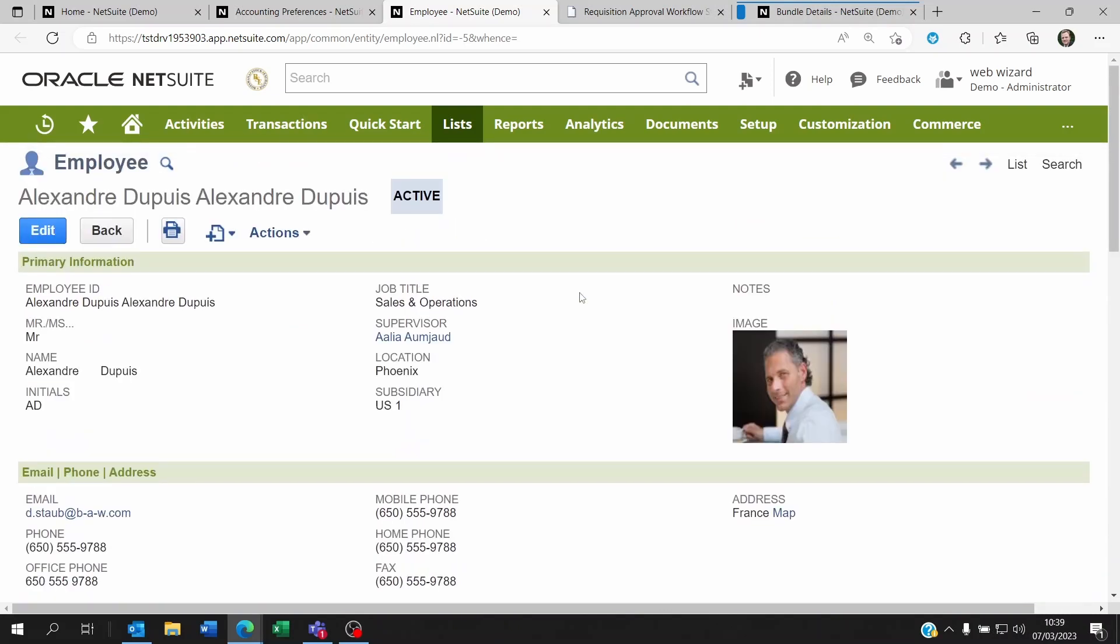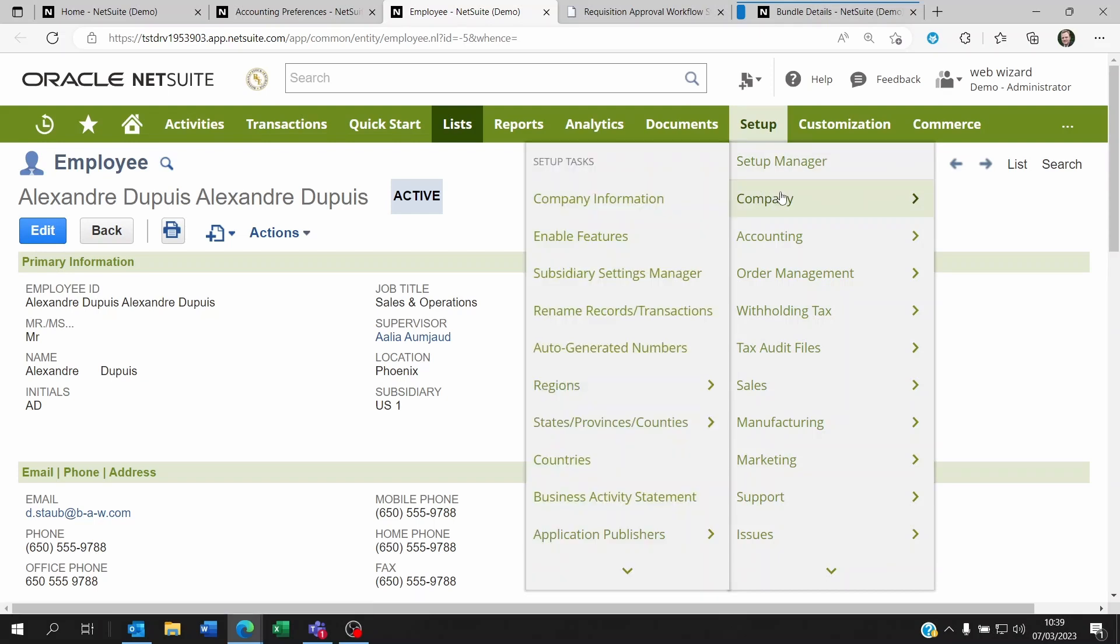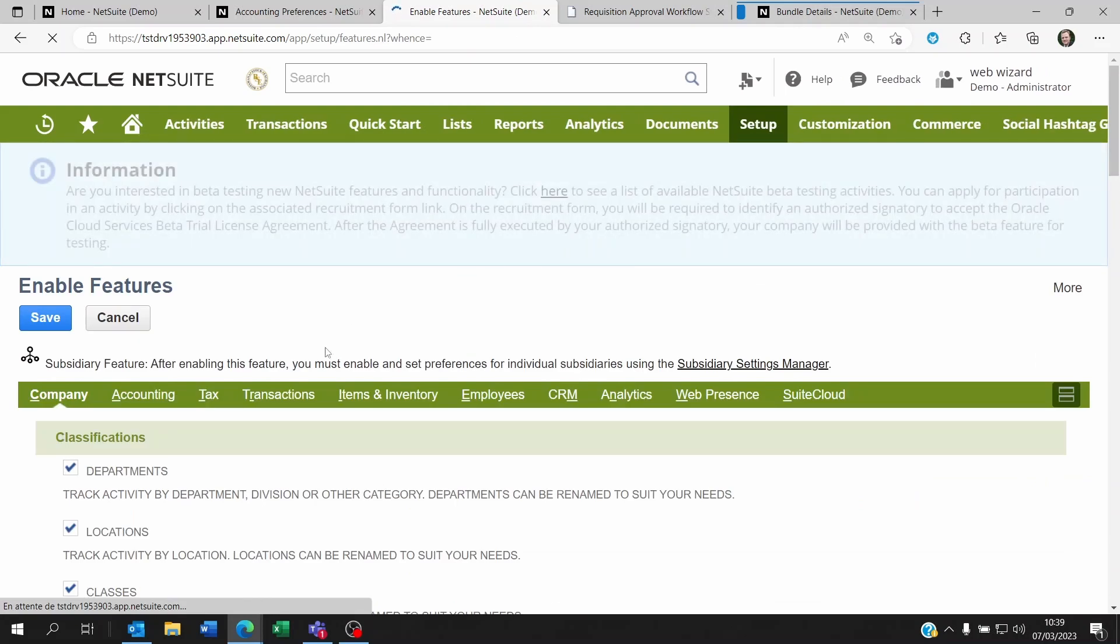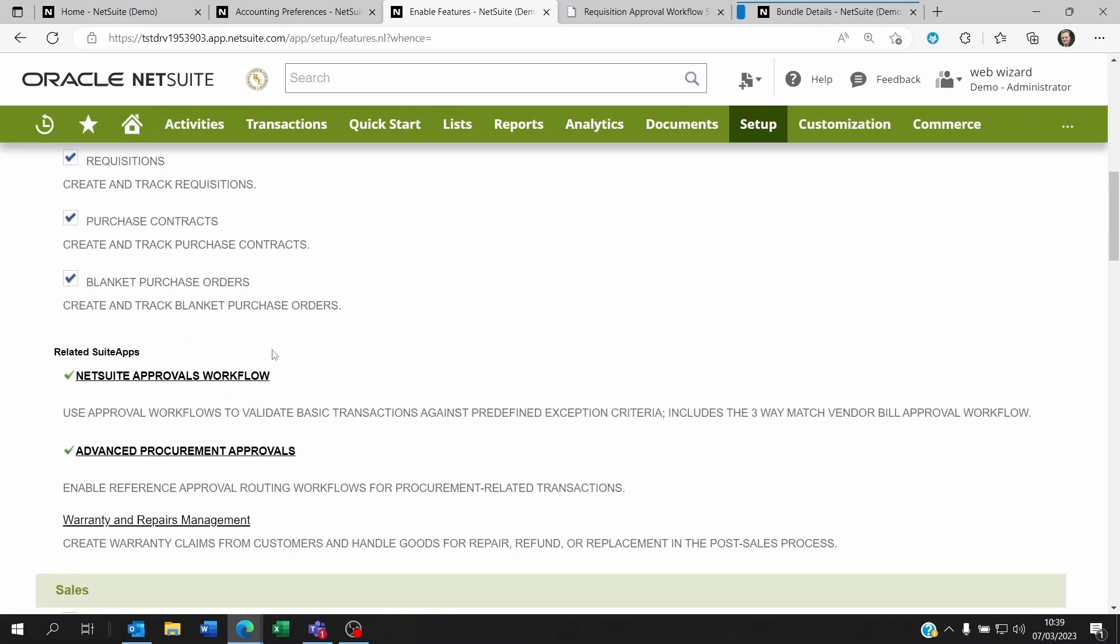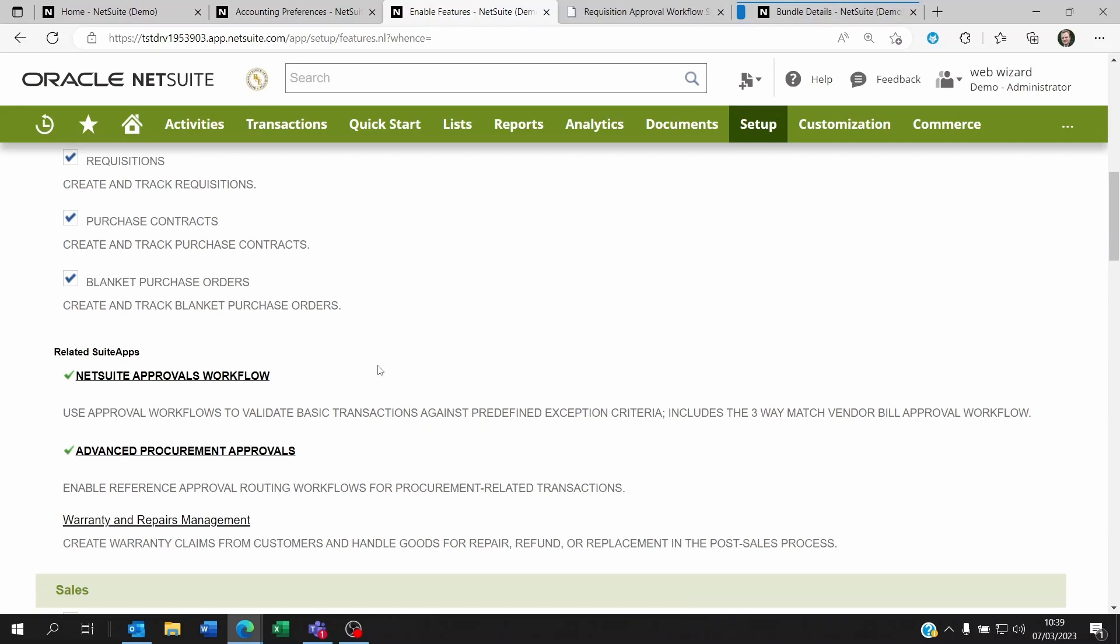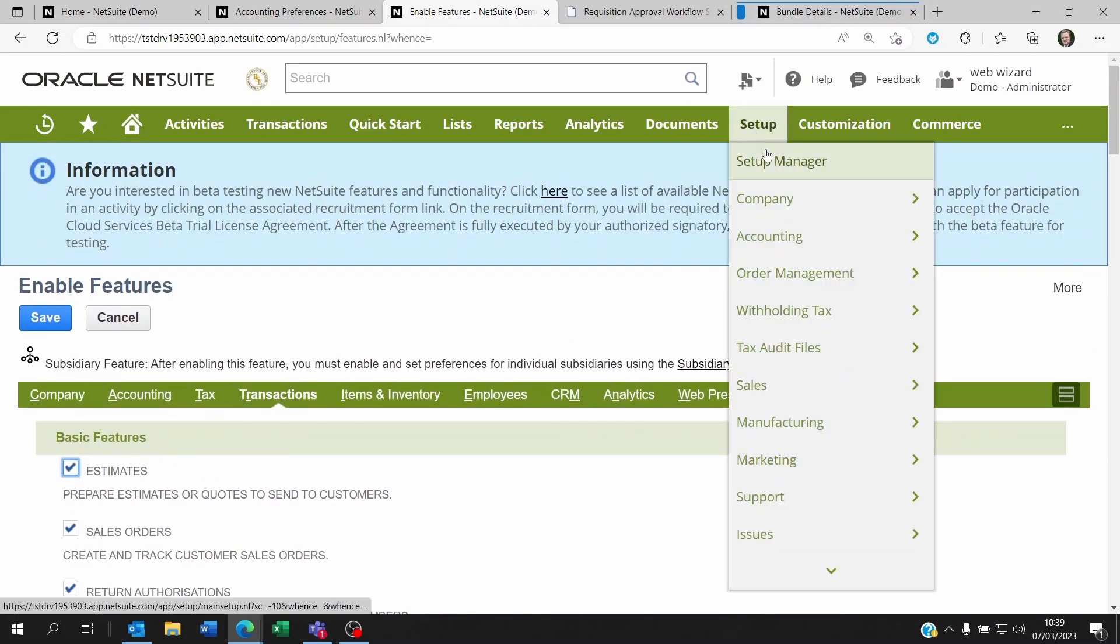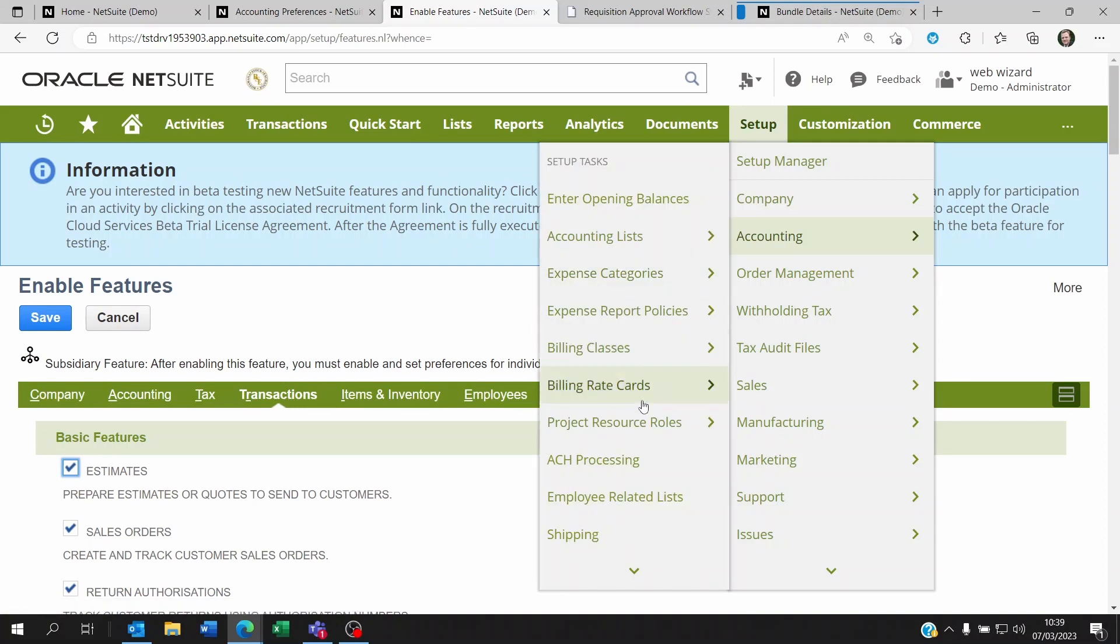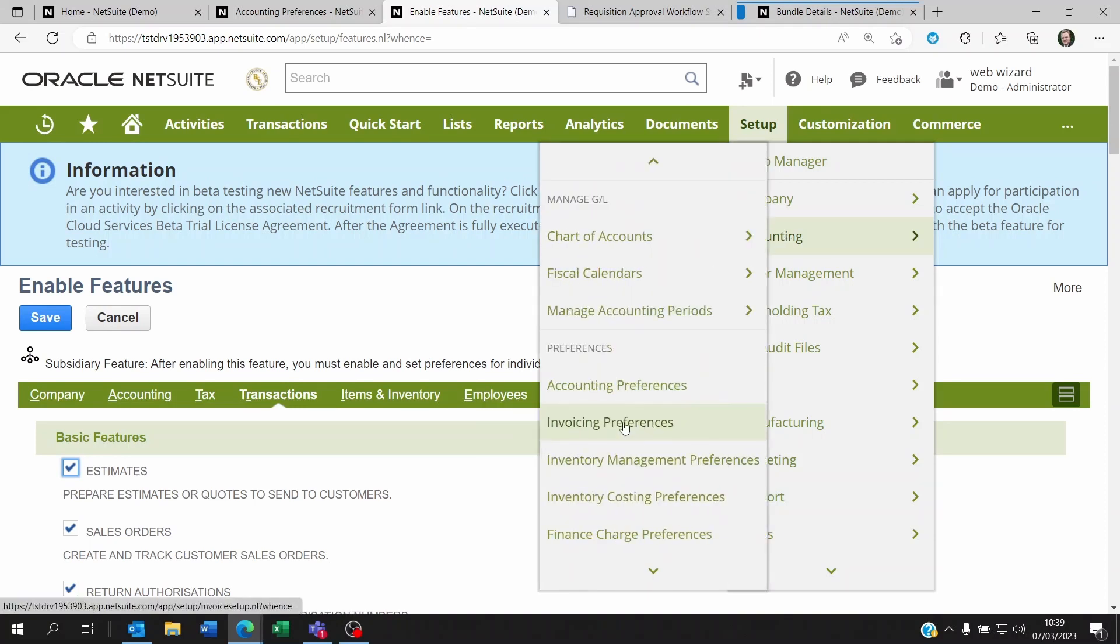The second, well, I'd say the second part is the more complex option. If you go to set up a company and then you go to enable features, you will go to transactions and you're going to click on suite approval workflow. Once you click on this and it's installed, you should see a green tick box here. You'll be able to go to set up accounting and accounting preferences.